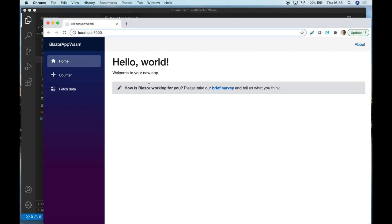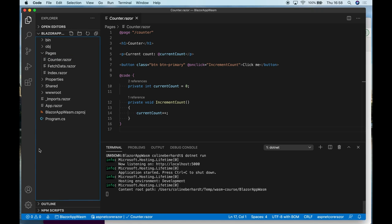It's designed to be much more than a tool for creating these sort of simple applications. So this is the standard Blazor demo application. As you can see, it already says Hello World for us.